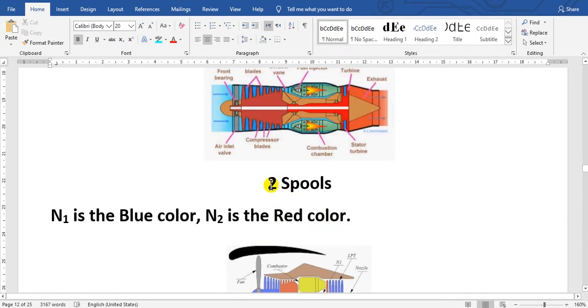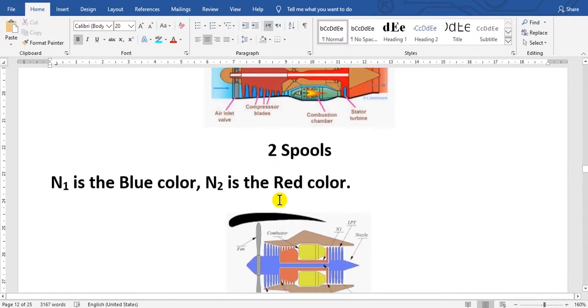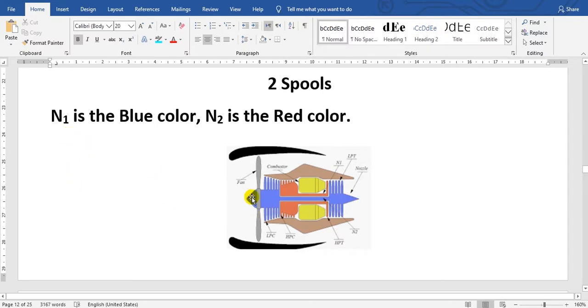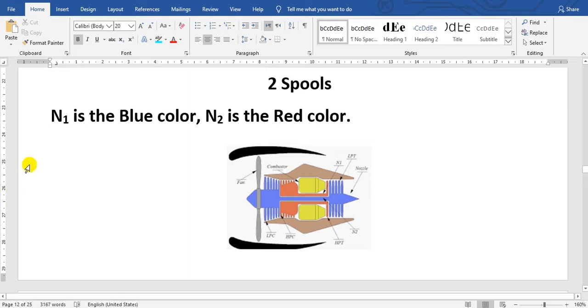If two spools here, two spools means two shafts. The first one, which we call N1, is the blue color. The N2 is the red color.